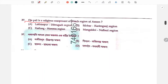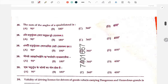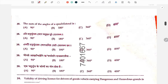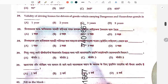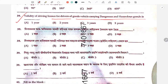Oza Bali is a religious component of which region of Assam? The answer relates to a specific region. Validity of driving license for drivers of goods vehicles carrying dangerous and hazardous materials is the next question.